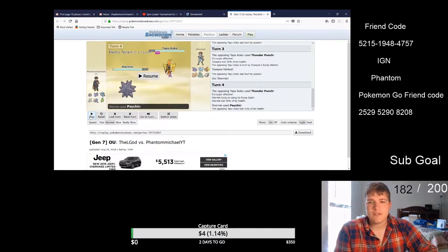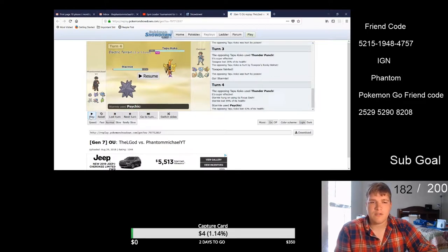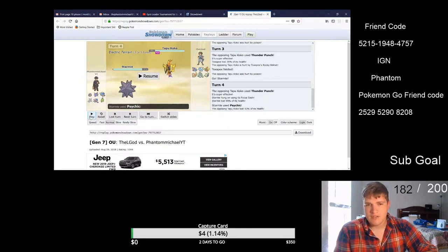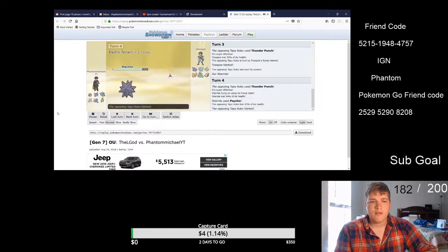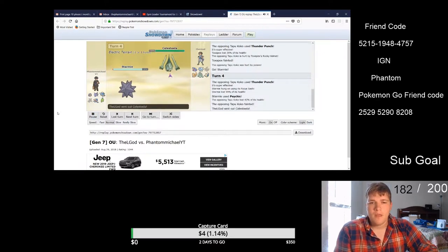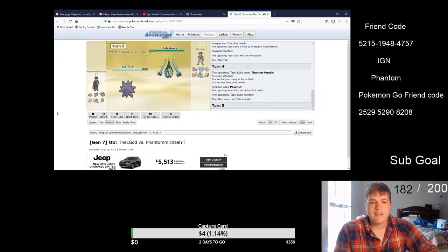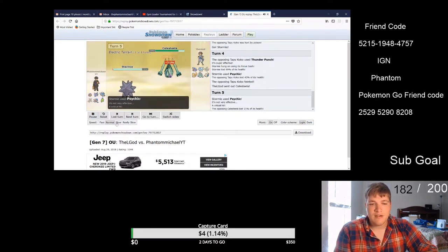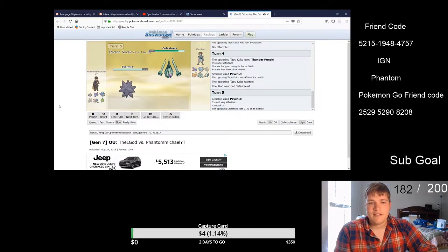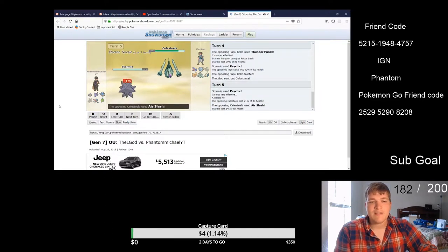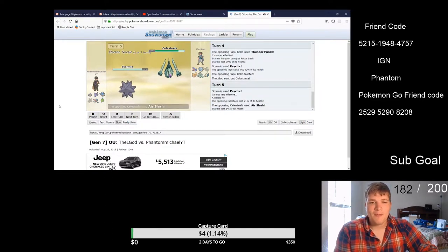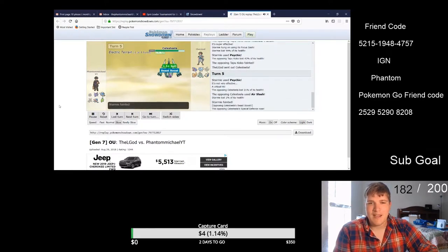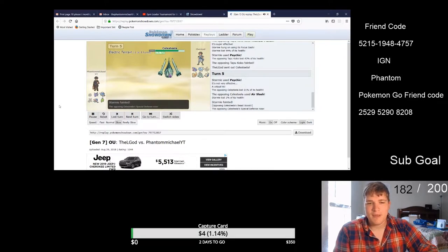Obviously Thunder Punch drops Starmie to the sash and then Starmie hits it with a Psychic. But say Celesteela comes out and Celesteela is the biggest problem that this guy has on his team for me.